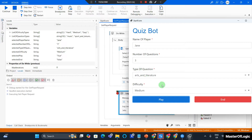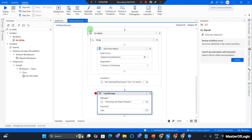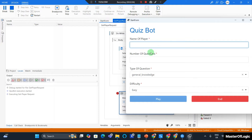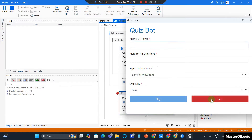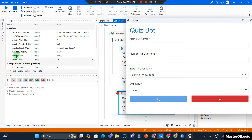I'm going to repeat the same test for the End button. I hit debug, and this time around I would not provide my name, I would not choose the number of questions or the type of question — I'm just going to hit the End button. You can see Selected End comes out as true. It works fine as expected.